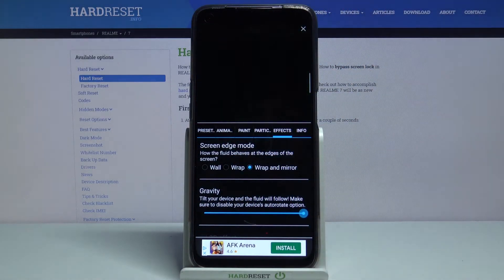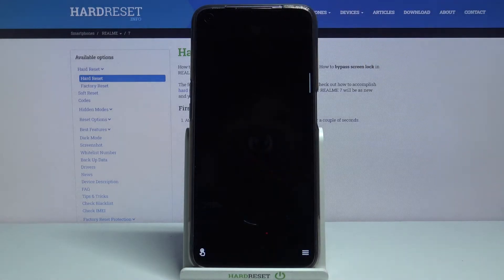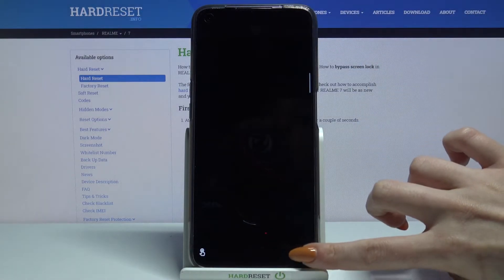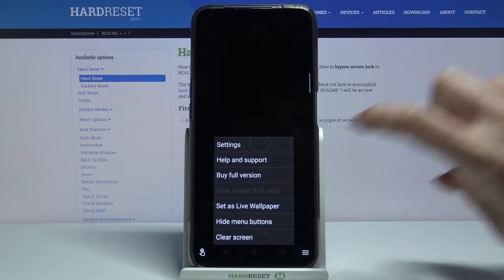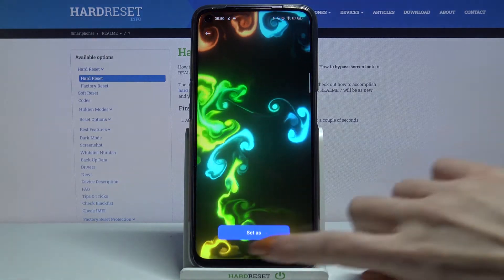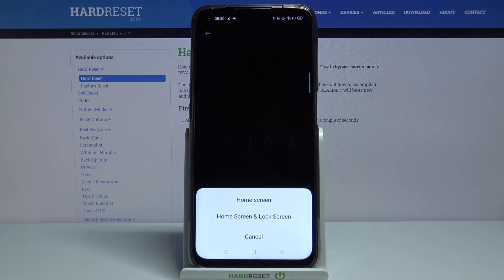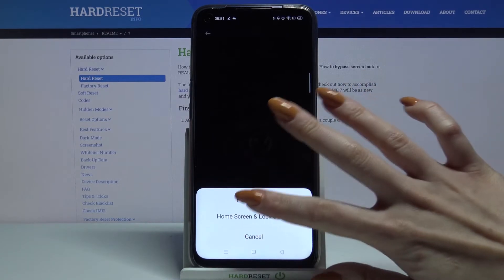When you're done, tap at the top right corner and bottom right corner again, choose set as live wallpaper, set as and pick if you want it to be on home screen or home screen and lock screen by tapping on one of the options.